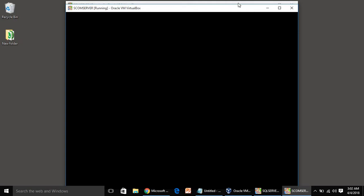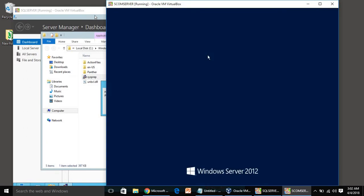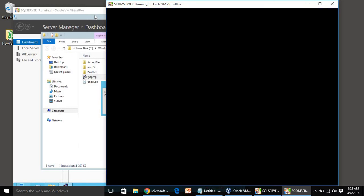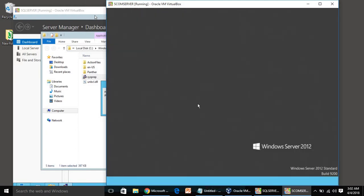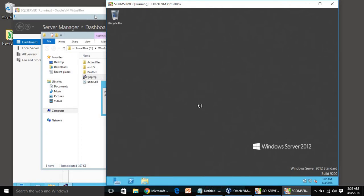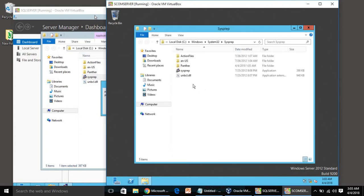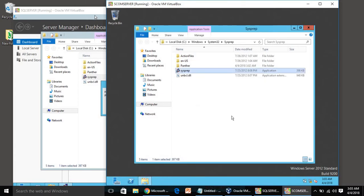SCOM server is also getting booted. Same thing, Control+Delete, enter the password. Again run sysprep. Click on sysprep application, click on generalize and hit OK.